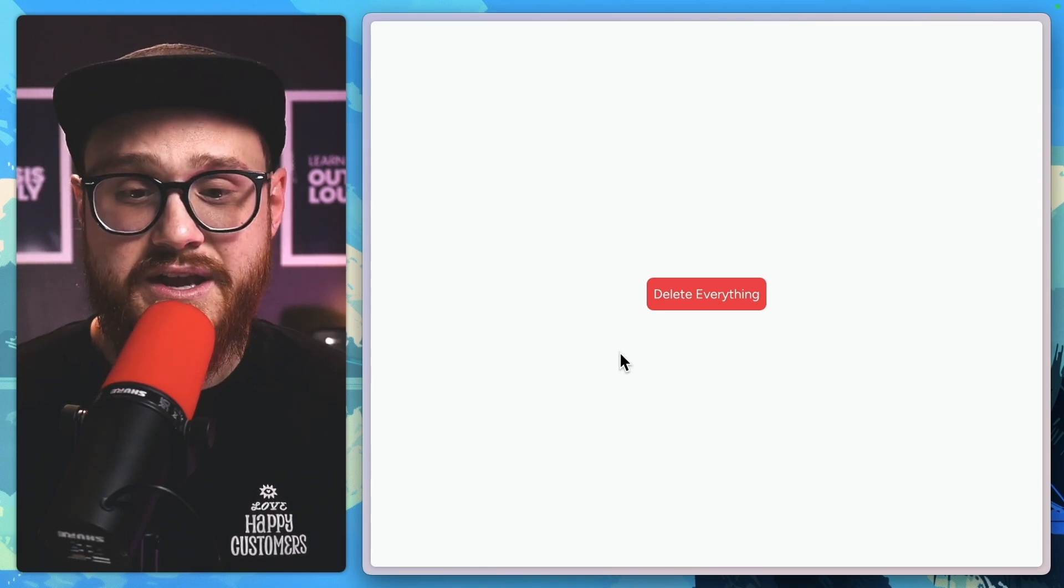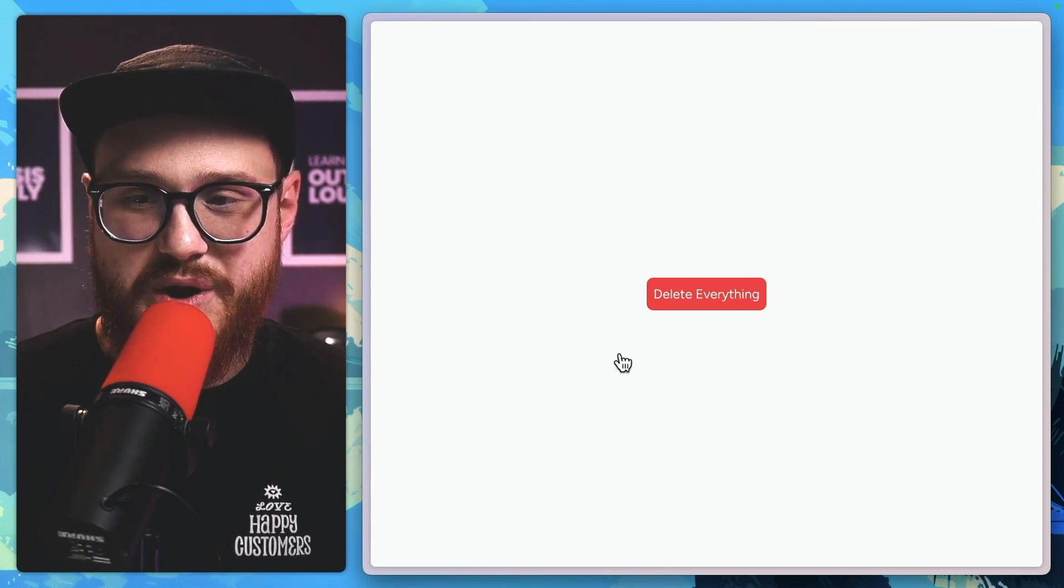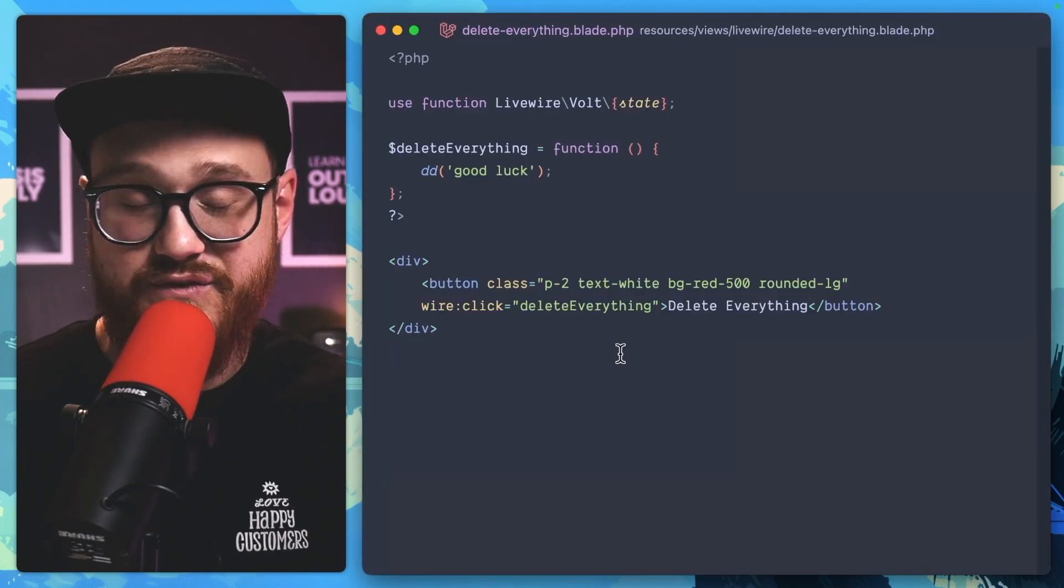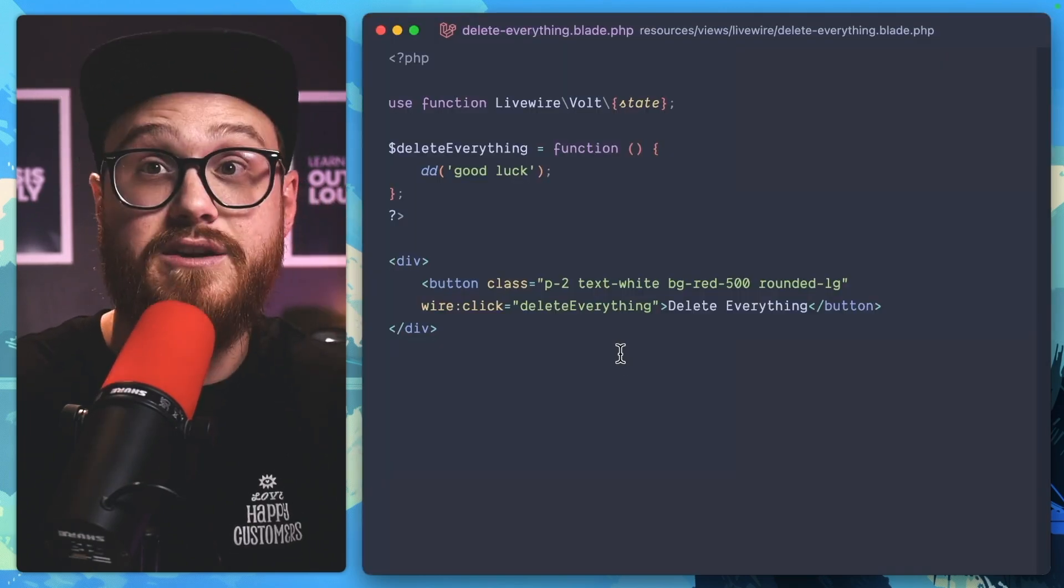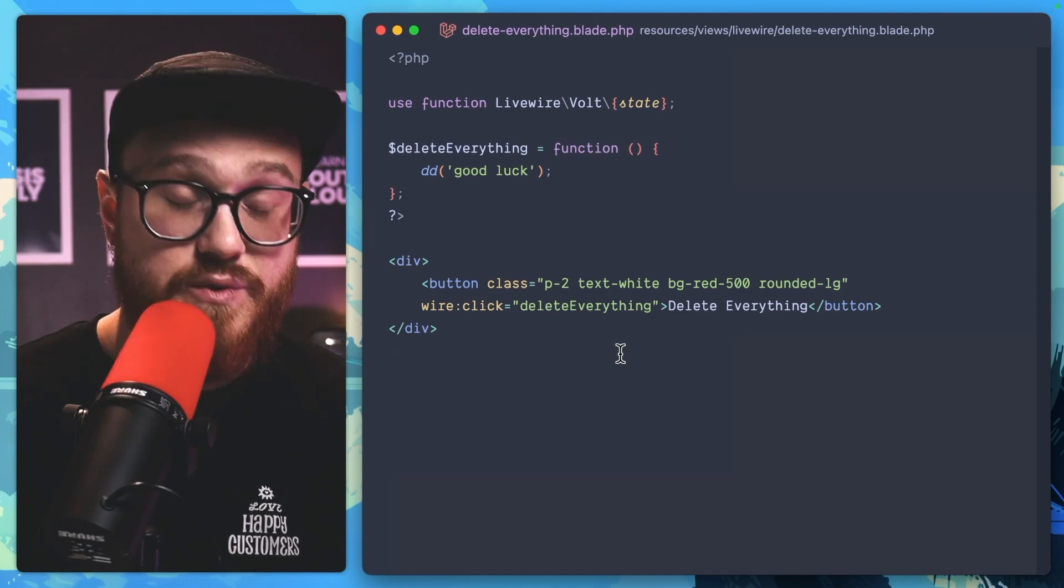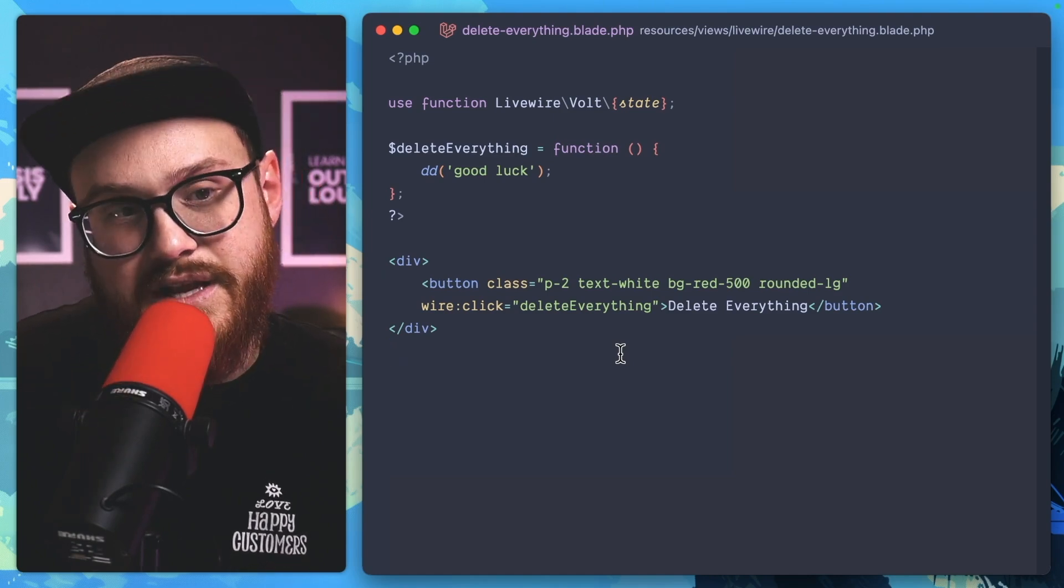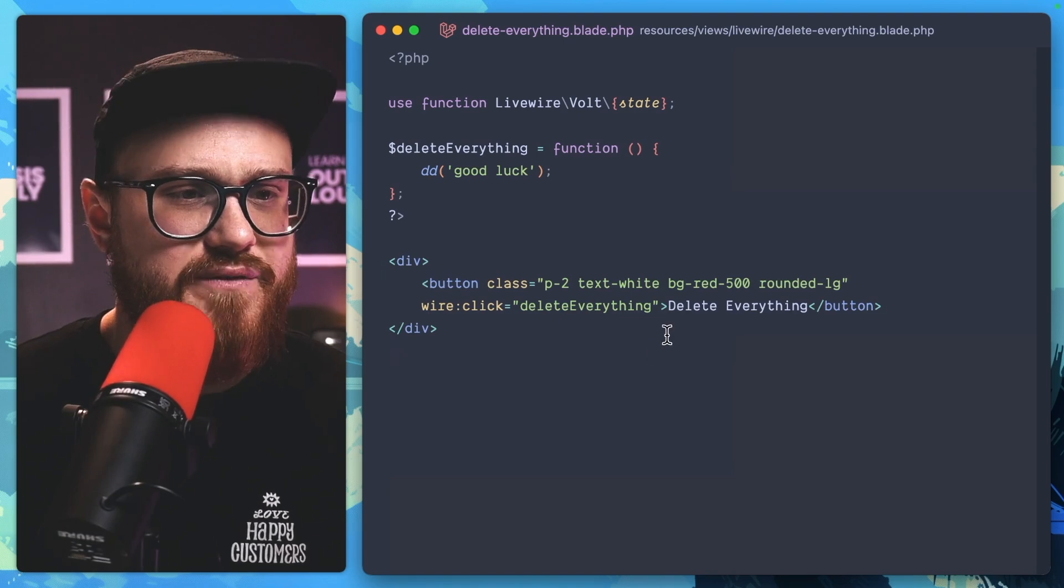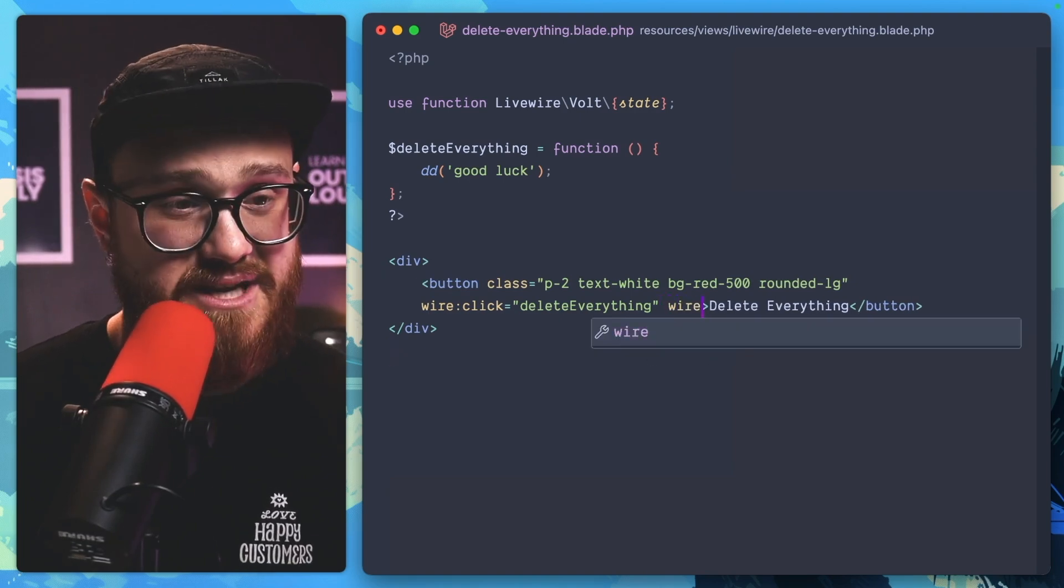But what can we do about actually making this a little bit safer while using the web standard of a confirm dialog box? If you were to write this out in JavaScript, it would take a little bit because you're hooking into this button, doing everything like that. So it's as simple as typing in wire:confirm.